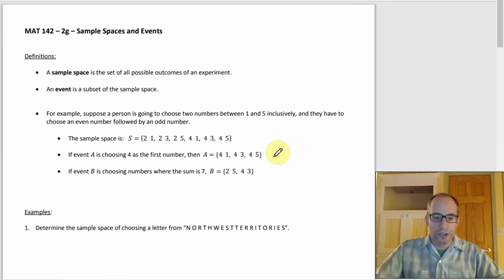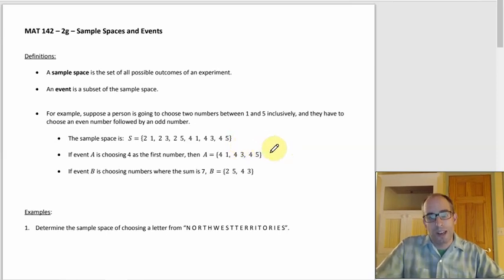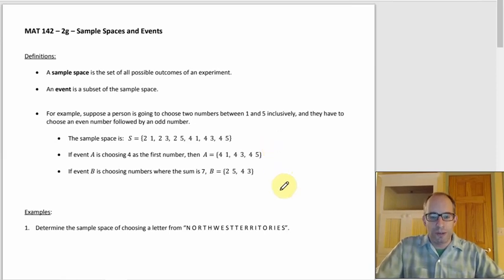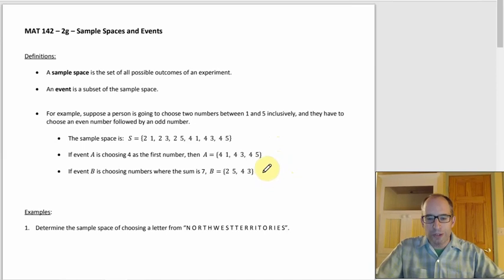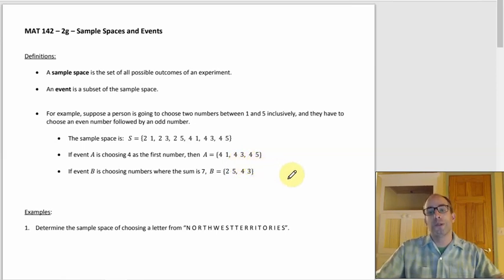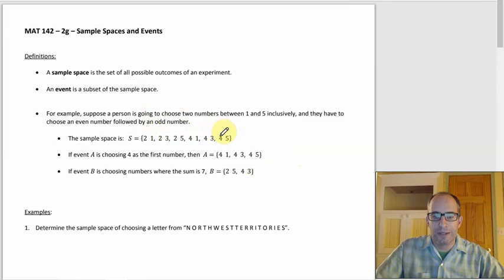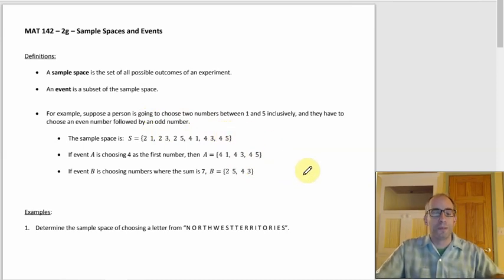If event A is choosing four first, then the outcomes are (4,1), (4,3), and (4,5). If event B is choosing numbers where the sum is seven, the outcomes are (2,5) and (4,3) — since two plus five equals seven and four plus three equals seven. The other four pairs add up to three, five, five, or nine, so they don't work.